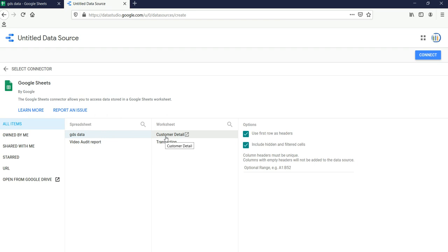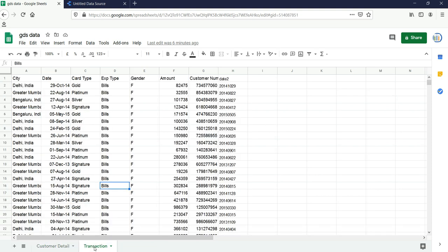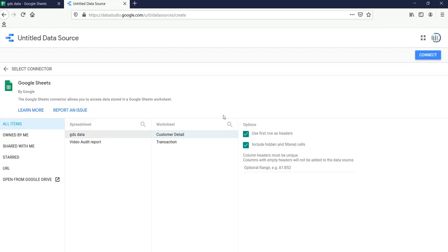Once I click on it, I have the list of worksheets present in our Google Sheet. The first sheet is Customer Detail and the second sheet is Transaction. In the Google Sheet the first tab is Customer Detail and the second tab is Transactional.